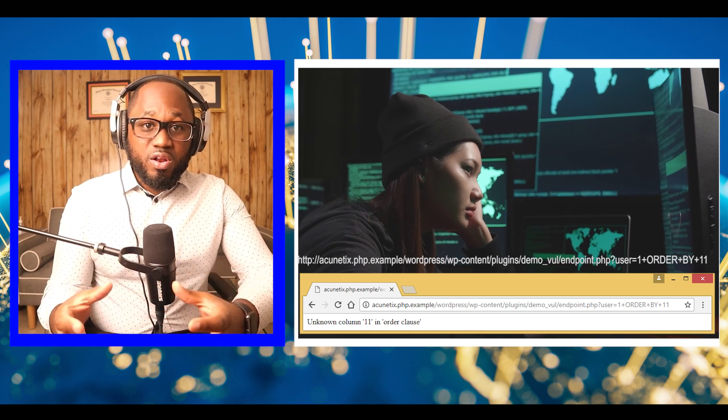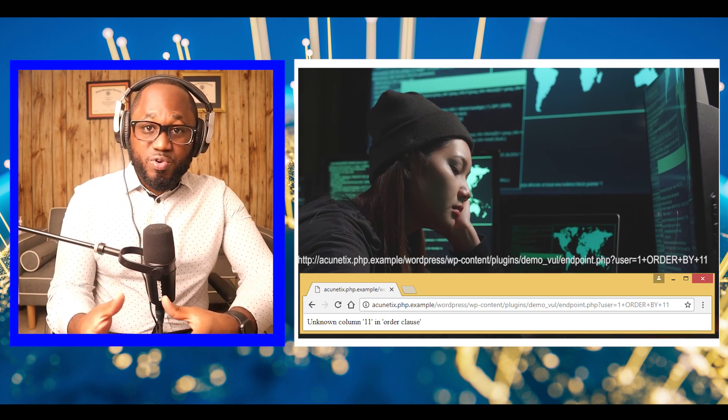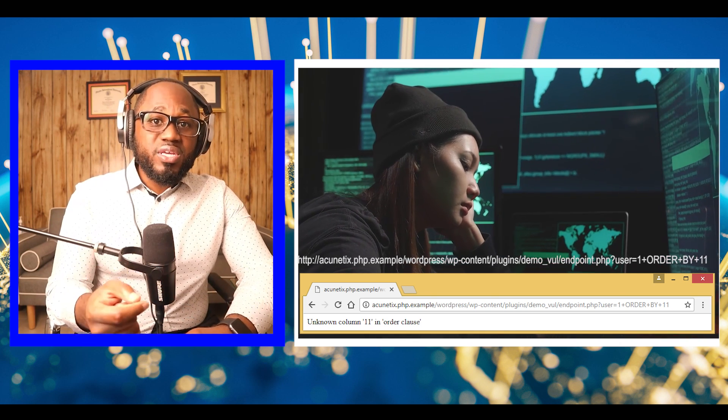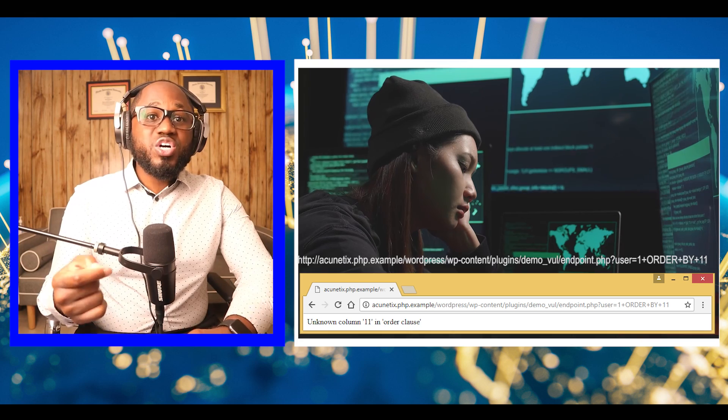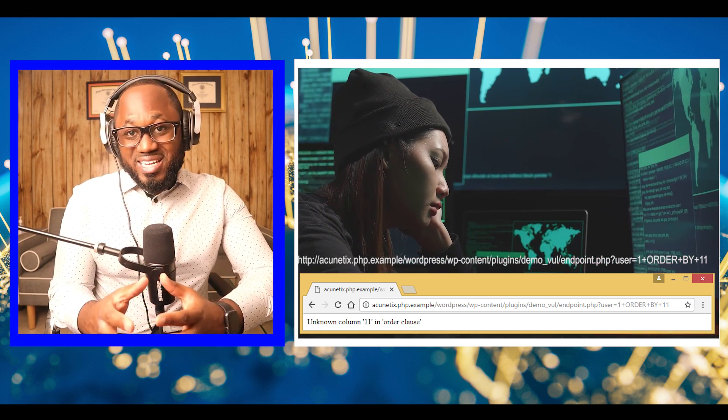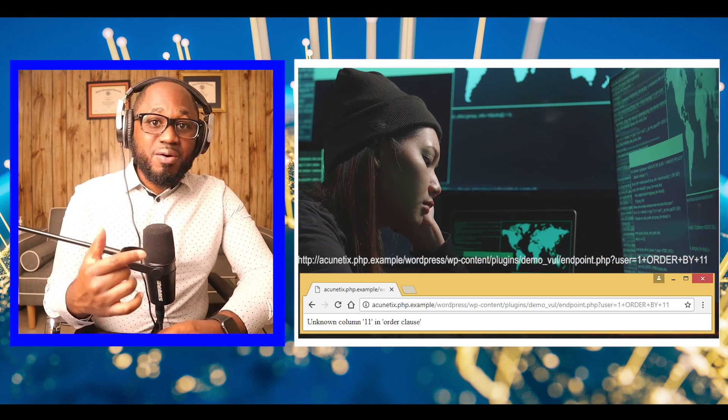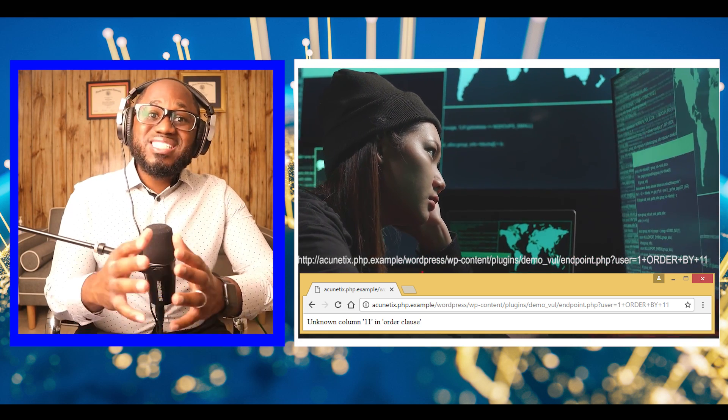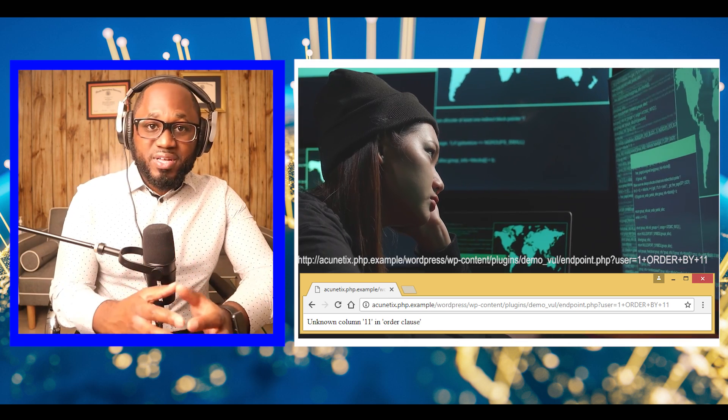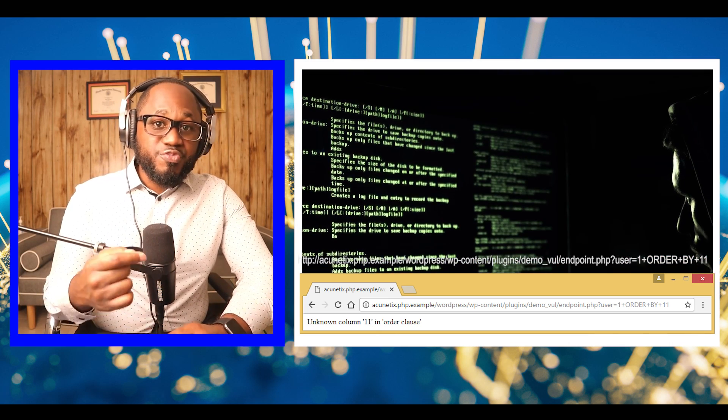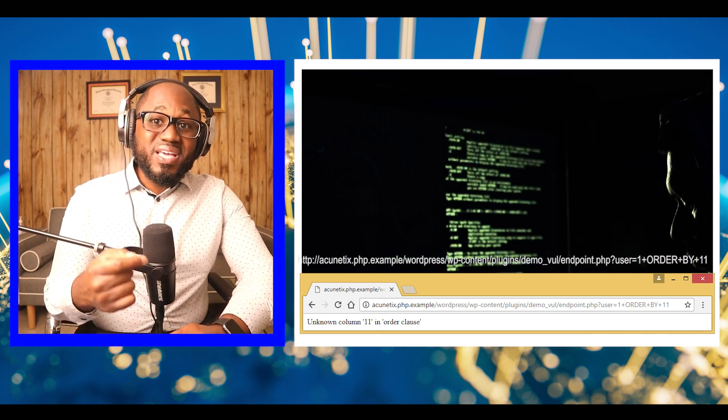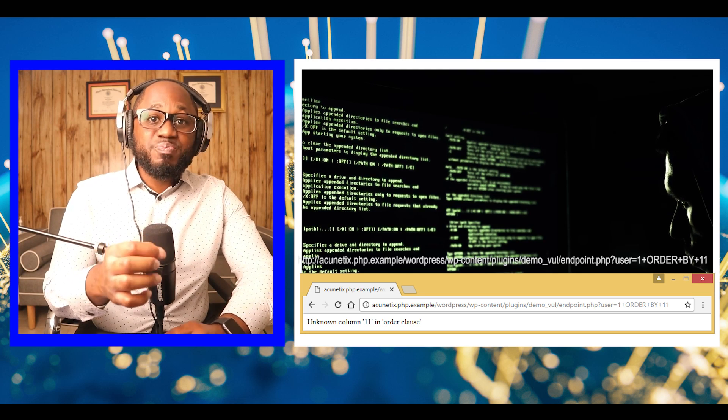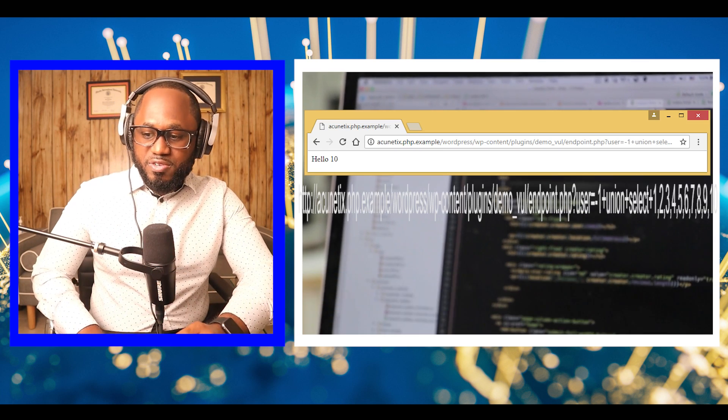Now that we know how many columns the current table has, we will use union to see which column is vulnerable. Union select is used to combine results from multiple select statements into a single result. The vulnerable column is the one whose data is being displayed on the page.